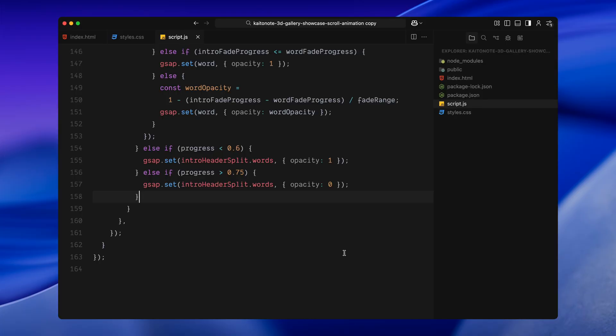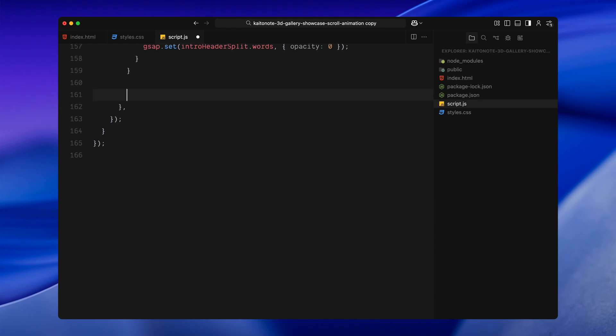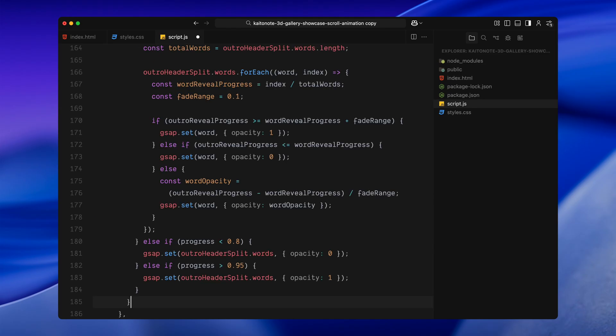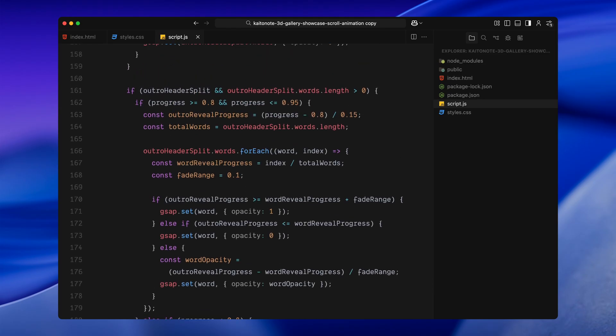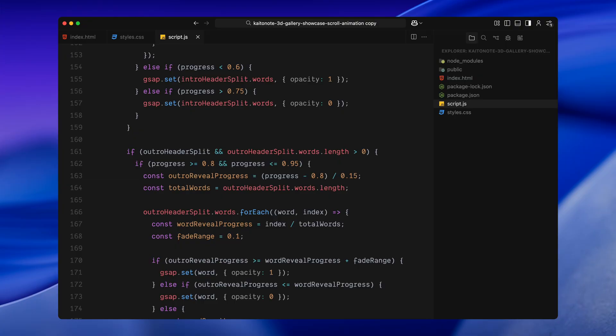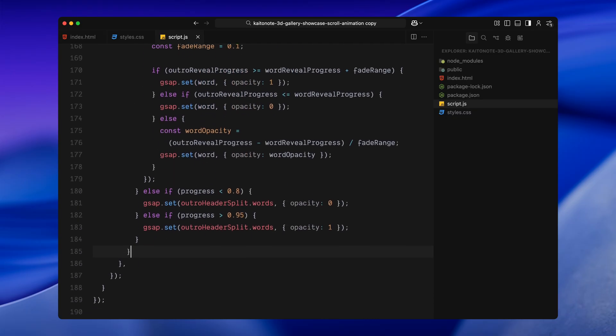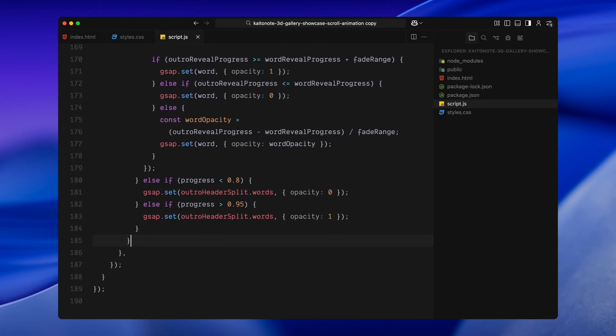Next, we'll animate the outro header which fades in toward the very end of the scroll. The logic here is almost identical, just flipped in reverse. This time, I am setting the scroll range between 80 and 95%. That's where we want the outro title to appear word by word as the scattered images fade away and the cover image takes over. So again, I calculate progress, normalize it and loop through each word in the outro sentence. For each word, I check where we are in the scroll and apply the fade accordingly. If we are past a word's fade in point, I'll set it to fully visible. If we haven't reached that word yet, I'll keep it hidden. And in between, I calculate partial opacity based on how far we are into the fade window.